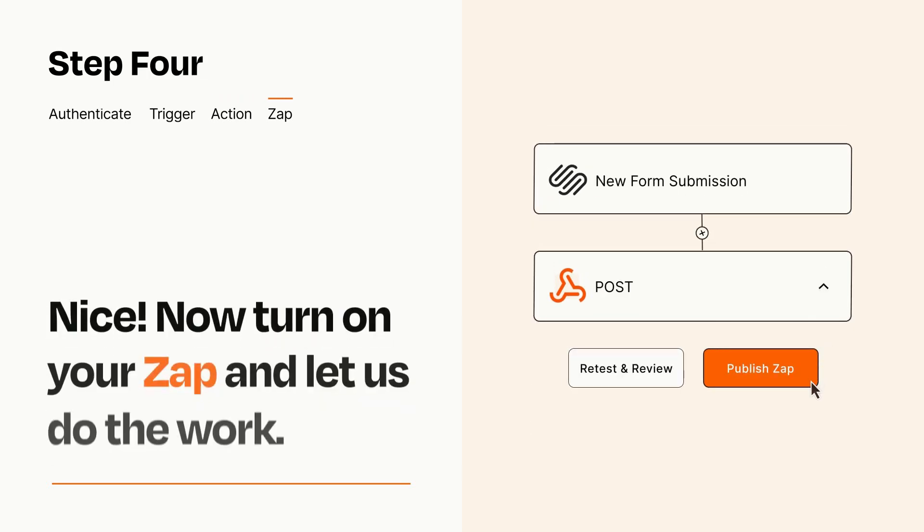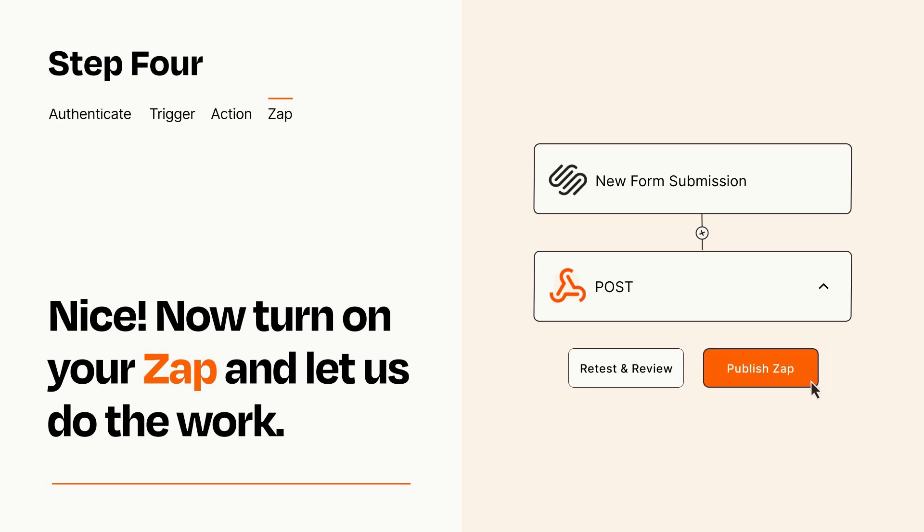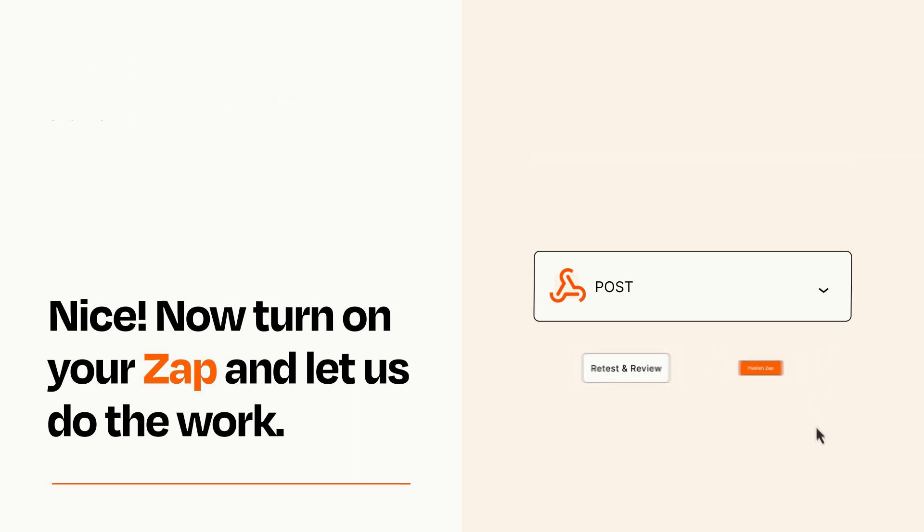Turn on your Zap and Zapier will start doing your work for you. Zapier can be as simple or as complex as you'd like and connects with thousands of apps, more than any other platform.